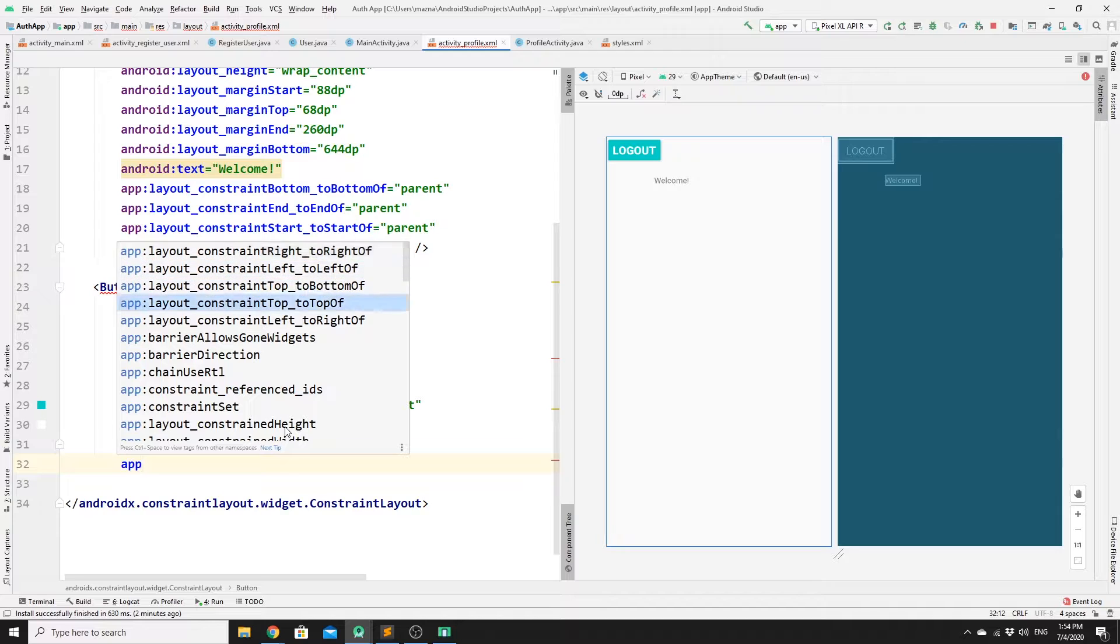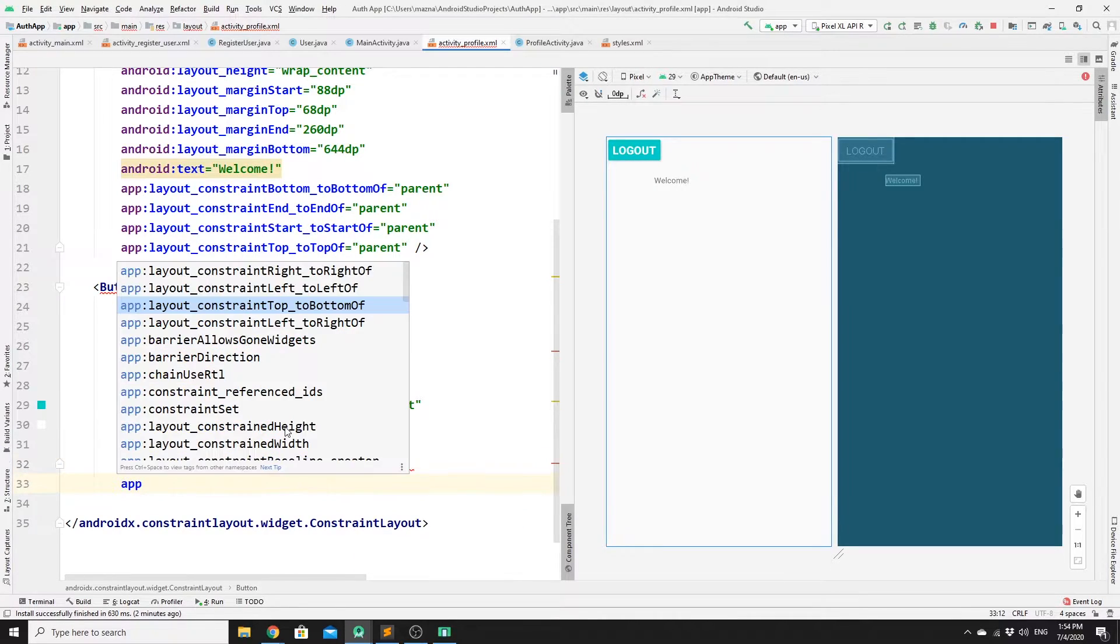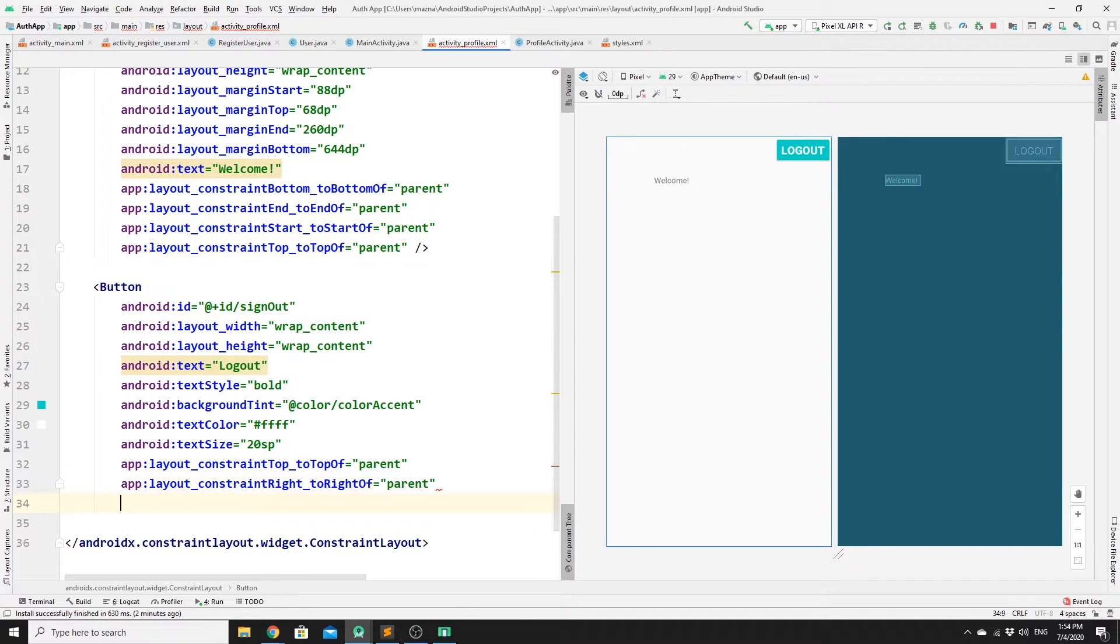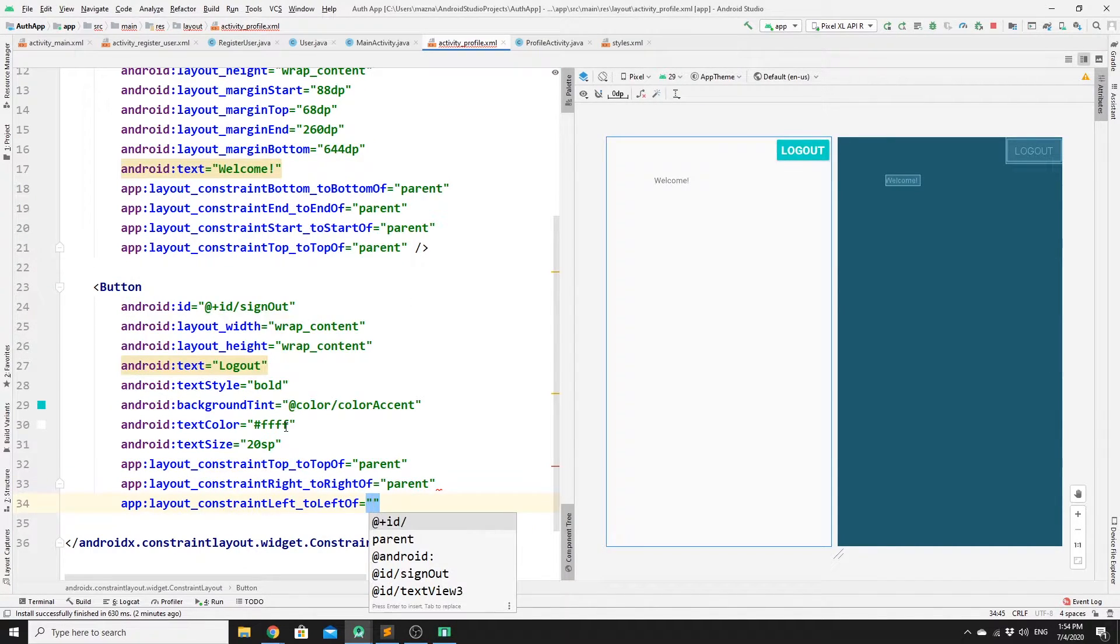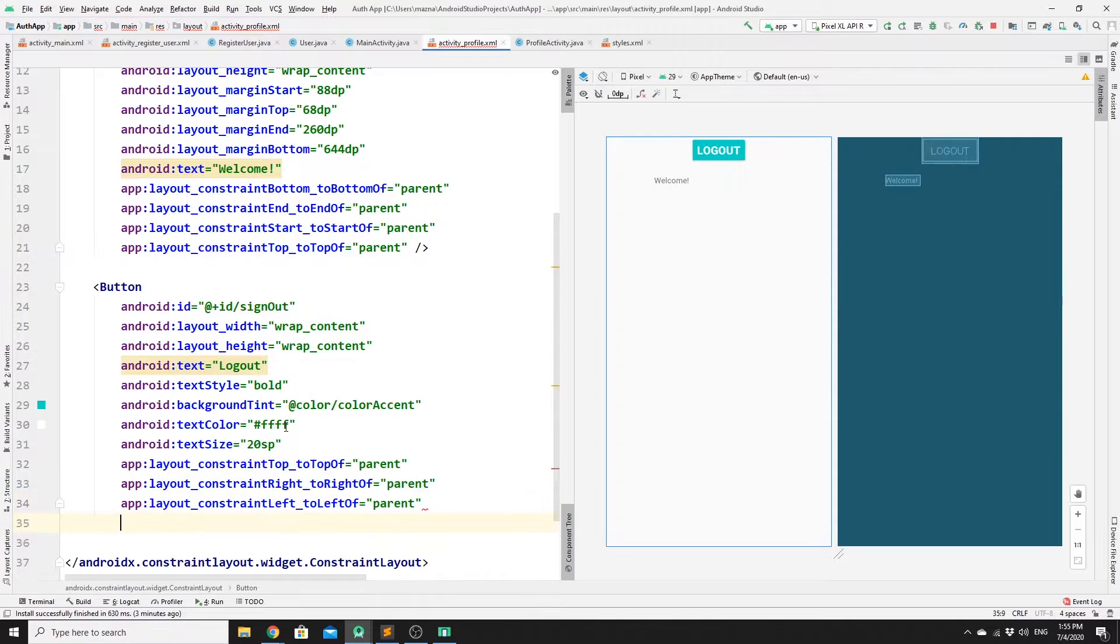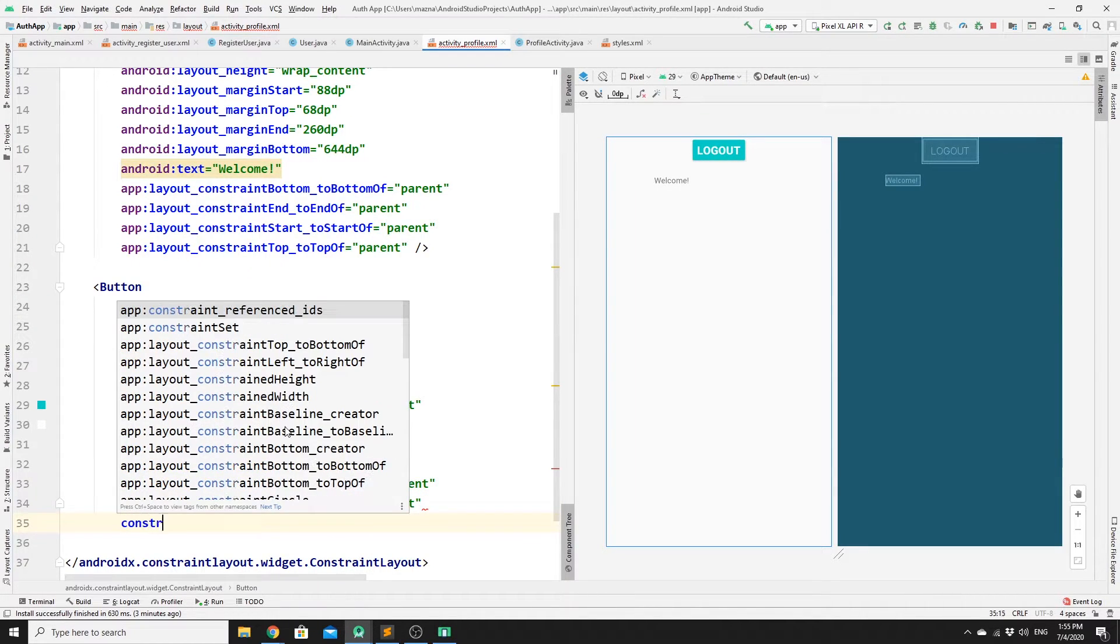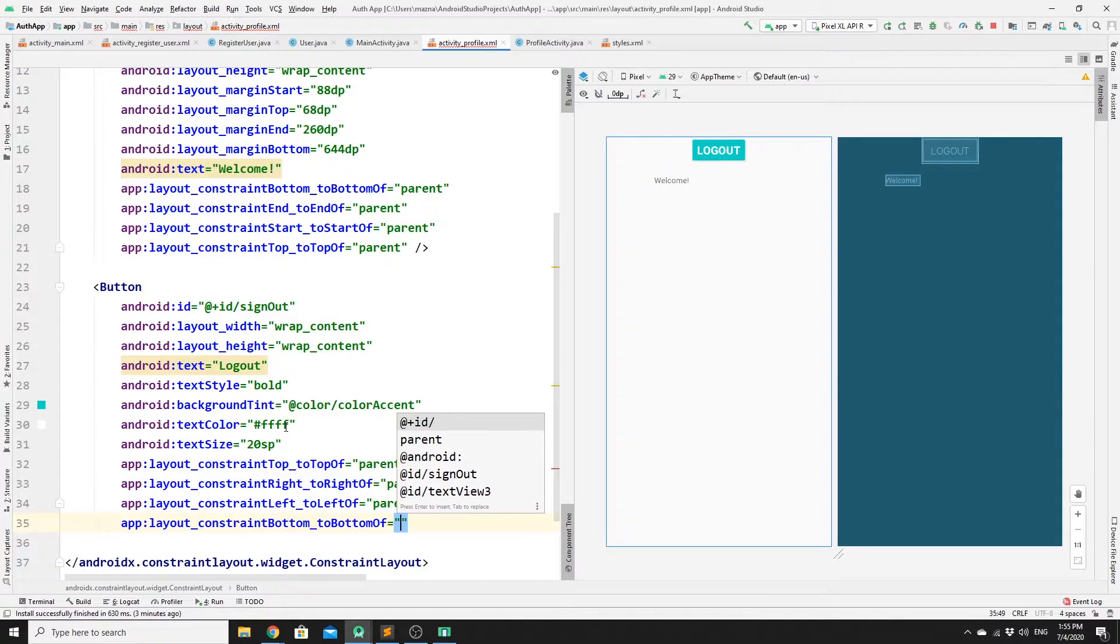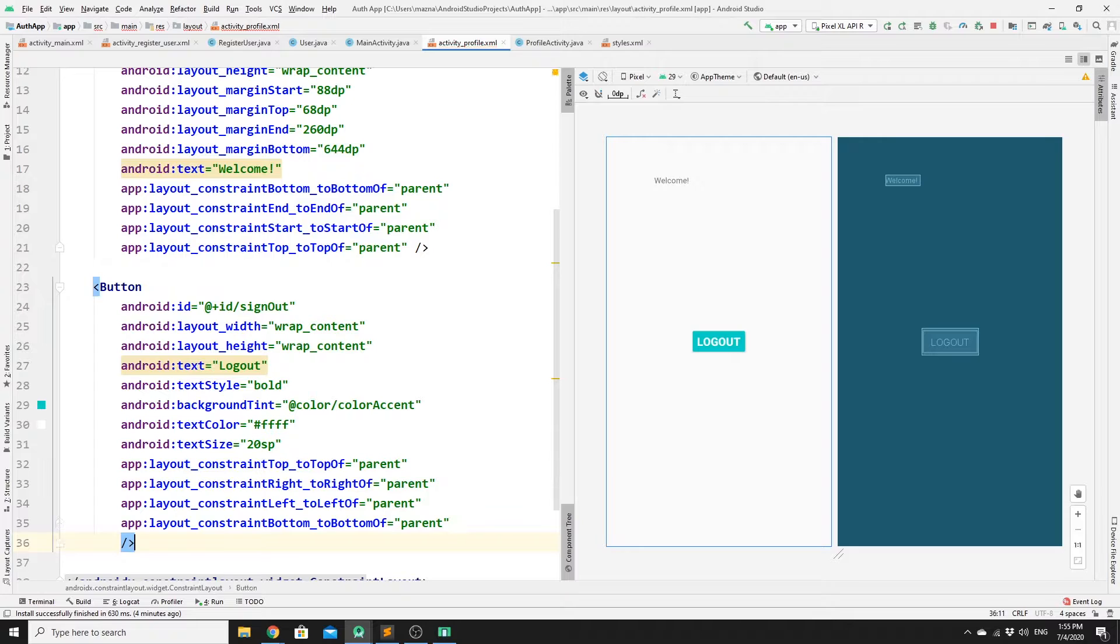So app constraint top to the top of parent, constraint right to the right of parent, constraint left to the left of parent, and constraint bottom to the bottom of parent. This will push it down to the center. And that's it.